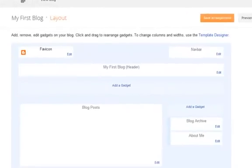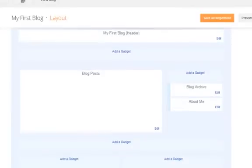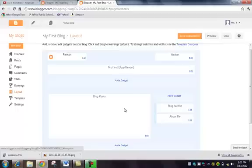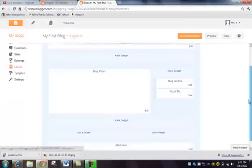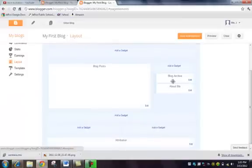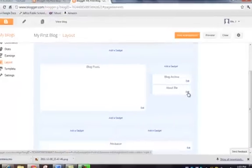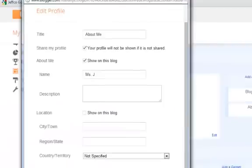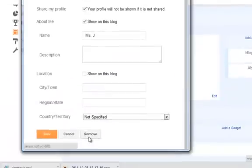Before I customize the template itself, I'm going to adjust my layout. The layout has the different gadgets that are on the site. Blog Posts go in the middle, the header goes there, there's a navigation bar up here. Currently I have a Blog Archive and an About Me gadget. I don't want an About Me gadget, so I can click Edit and click the Remove button.